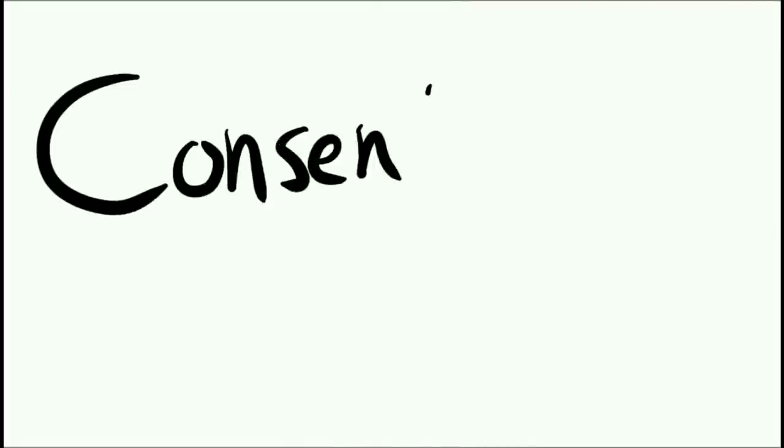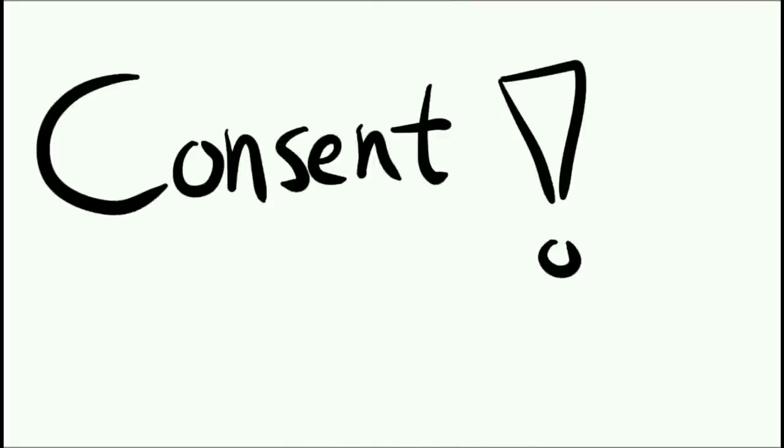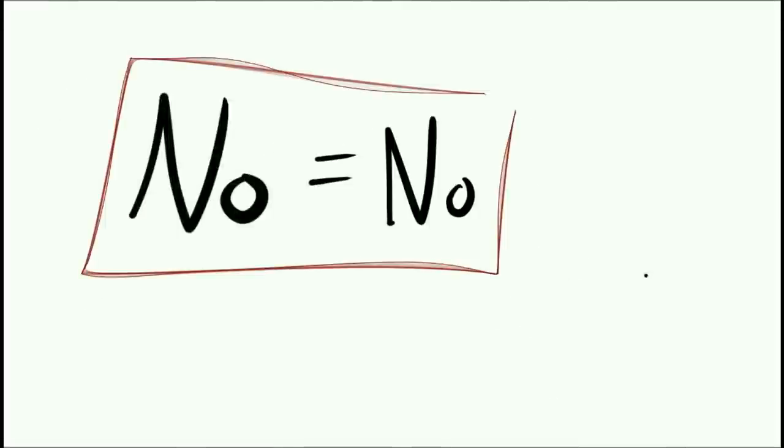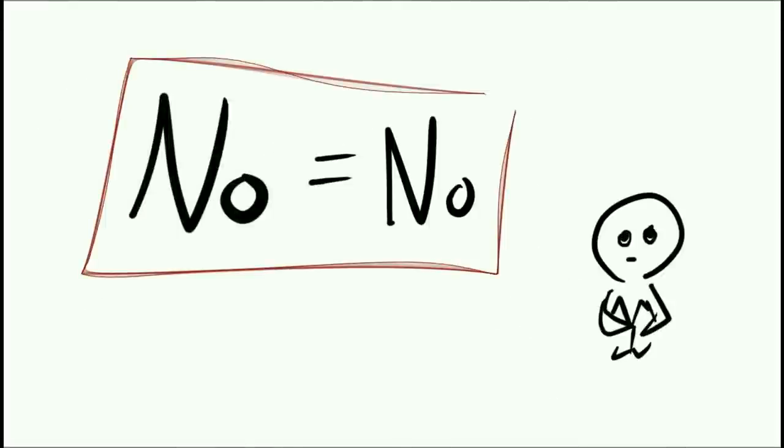6. Consent still matters, as always. No still means no even when I'm experiencing severe panic and or anxiety. Don't force things on me.